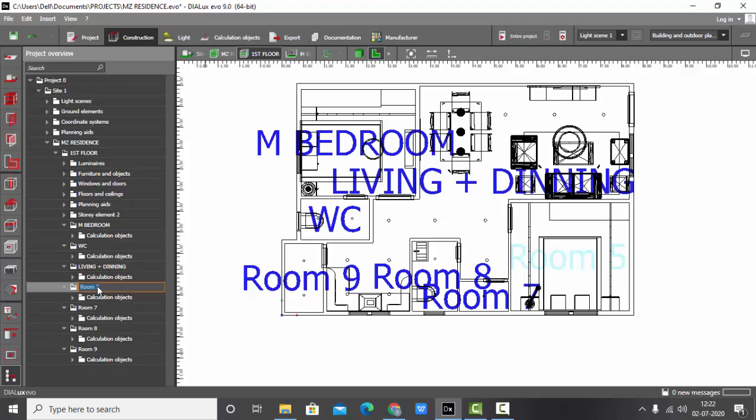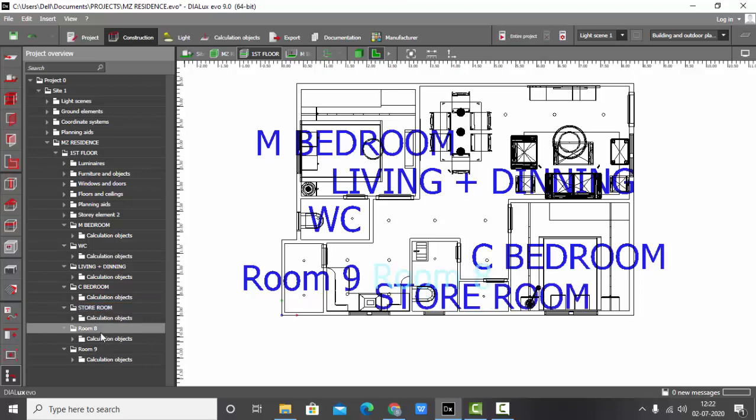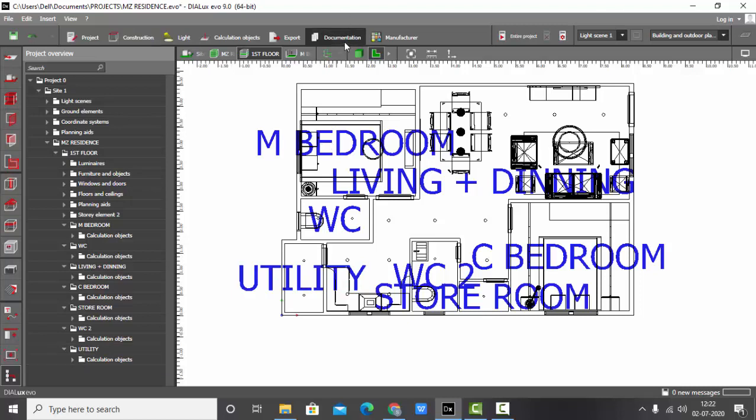Then Room 5 is my children's bedroom, C bedroom. Room 7 is my storeroom, so storeroom. And then Room 8 is my WC again.